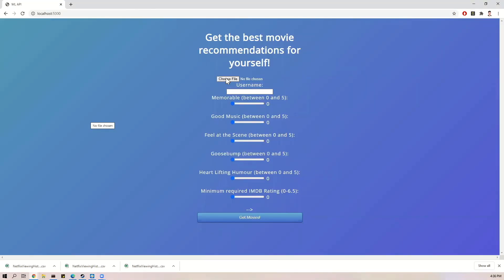The app consists of three inputs: your history file, your mood filters, and the minimum IMDB rating requirement. It will return you 10 recommended movies. Next, let's see how the app personalizes according to user history. I will input two test history files and fix all other parameters to neutral so that we can see how the recommendations change.